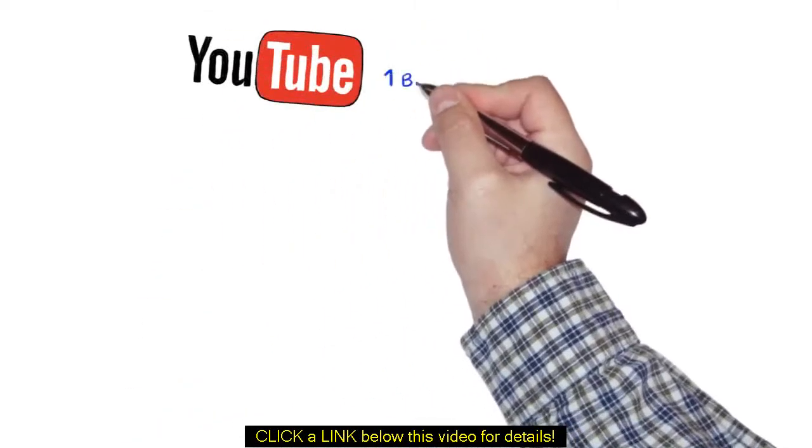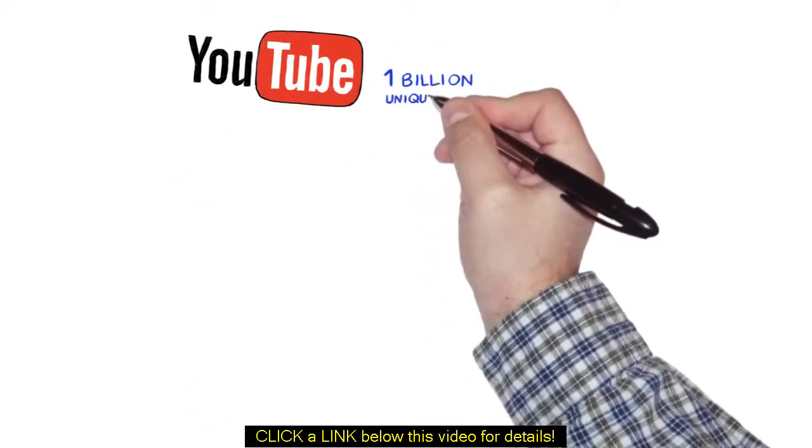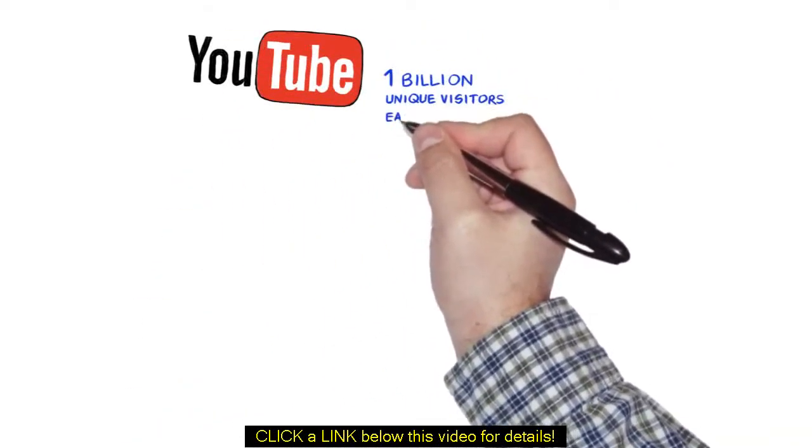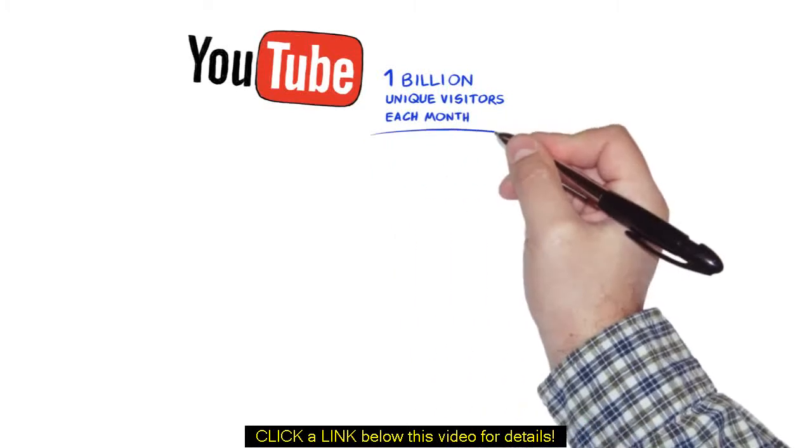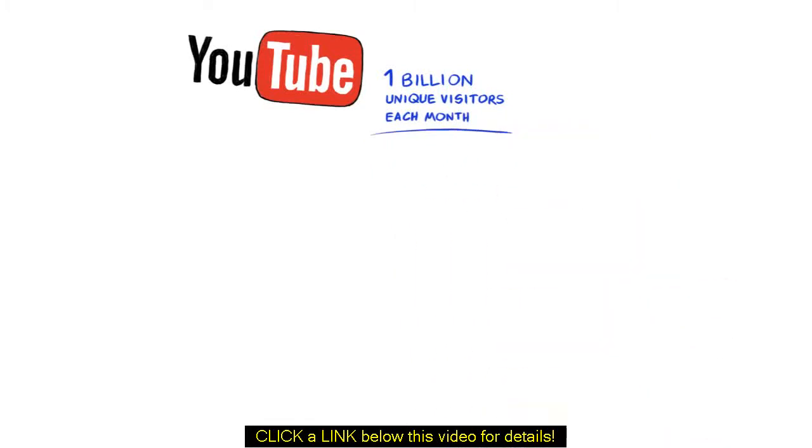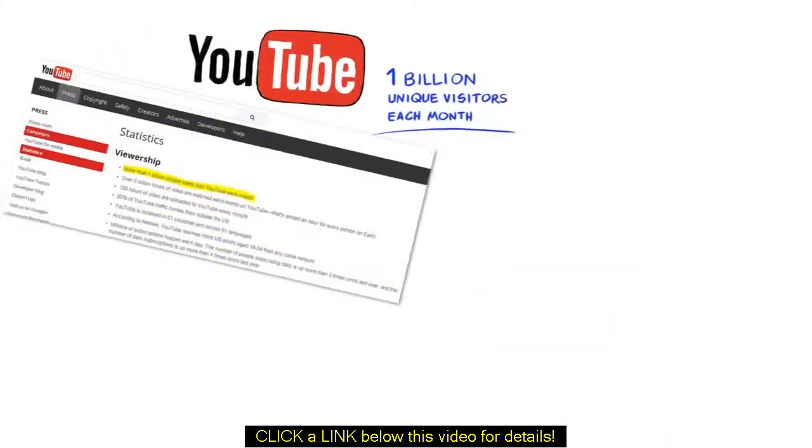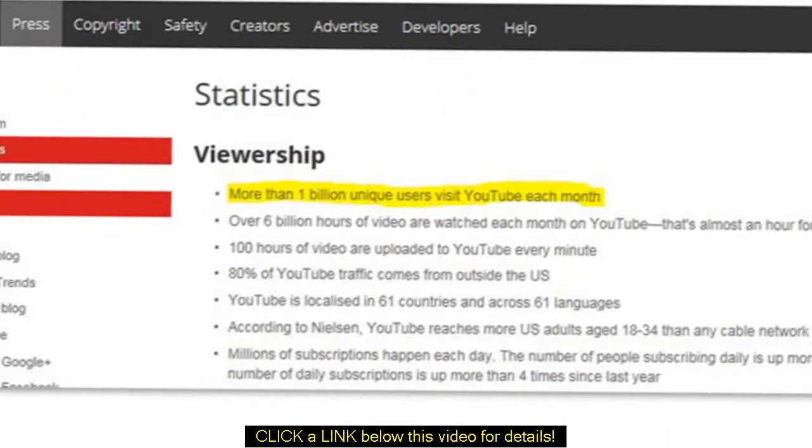Did you know that YouTube gets over 1 billion unique visitors each month to its website? Well, now you do.